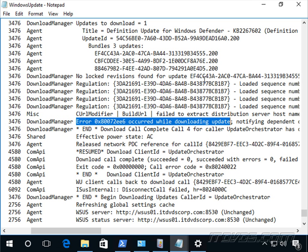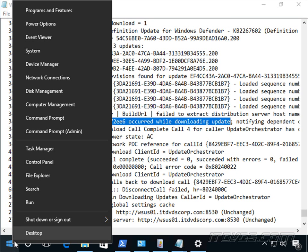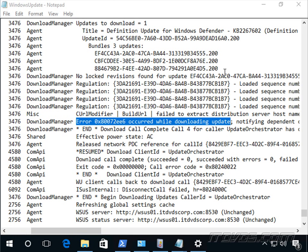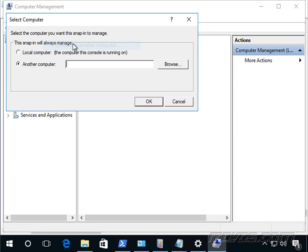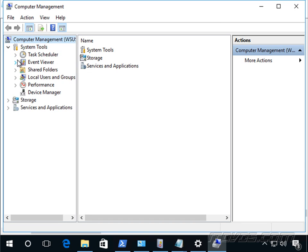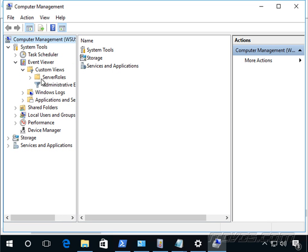Now another good place to look if we feel like the problems with the server, probably because maybe a lot of clients are failing. We can go to our computer management here and I'll just connect to our WSUS server.